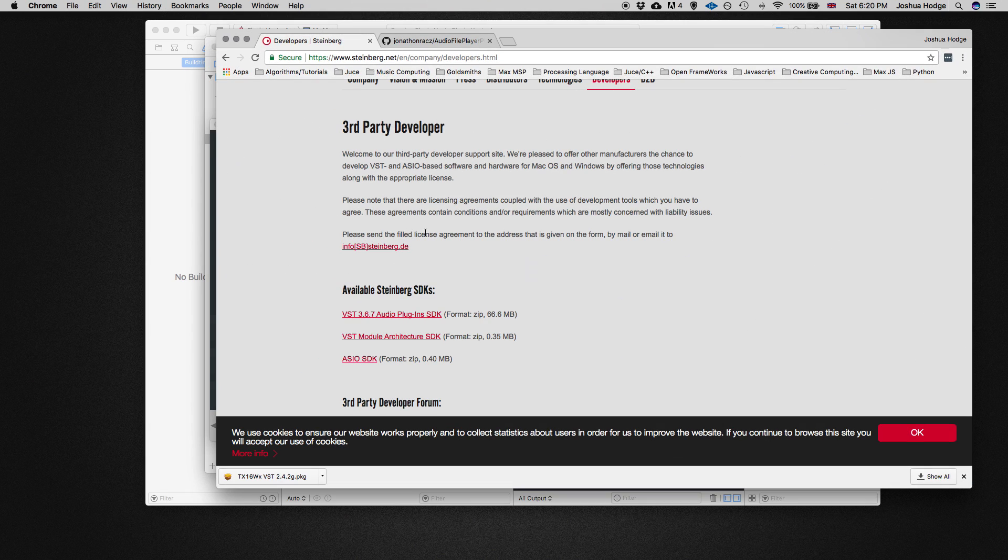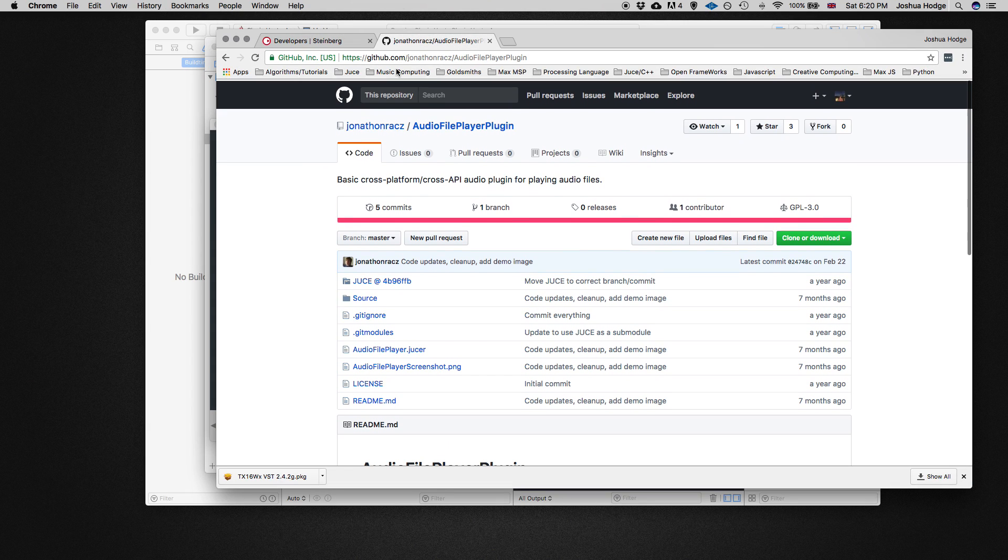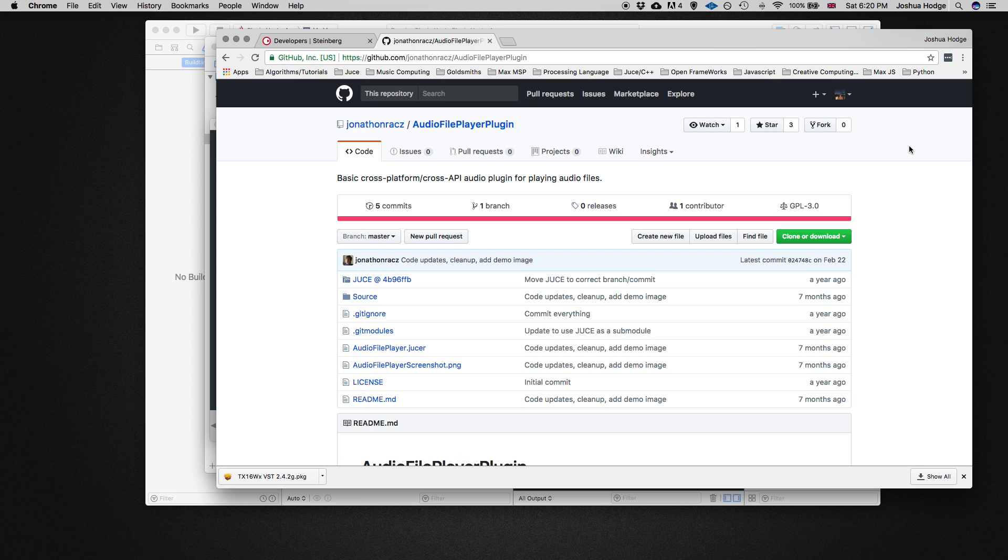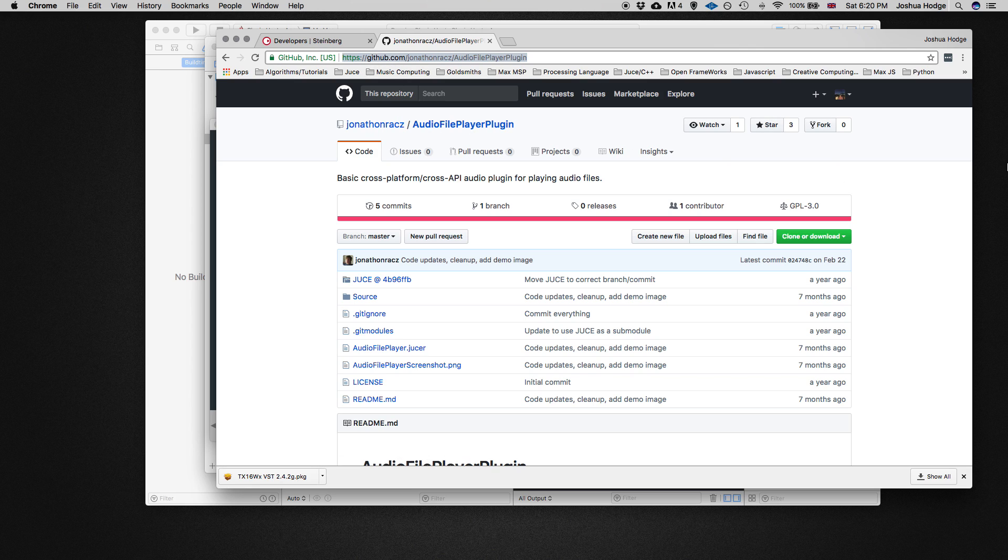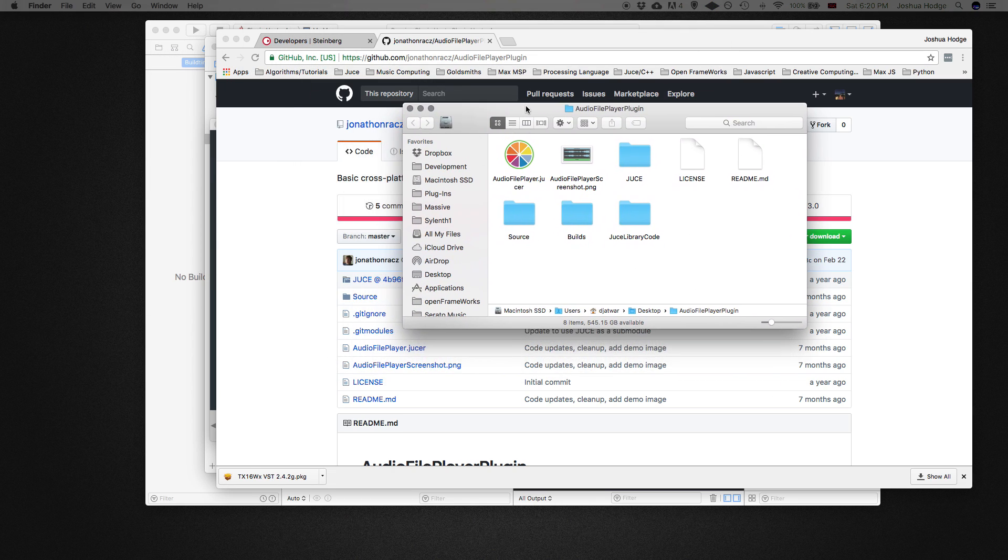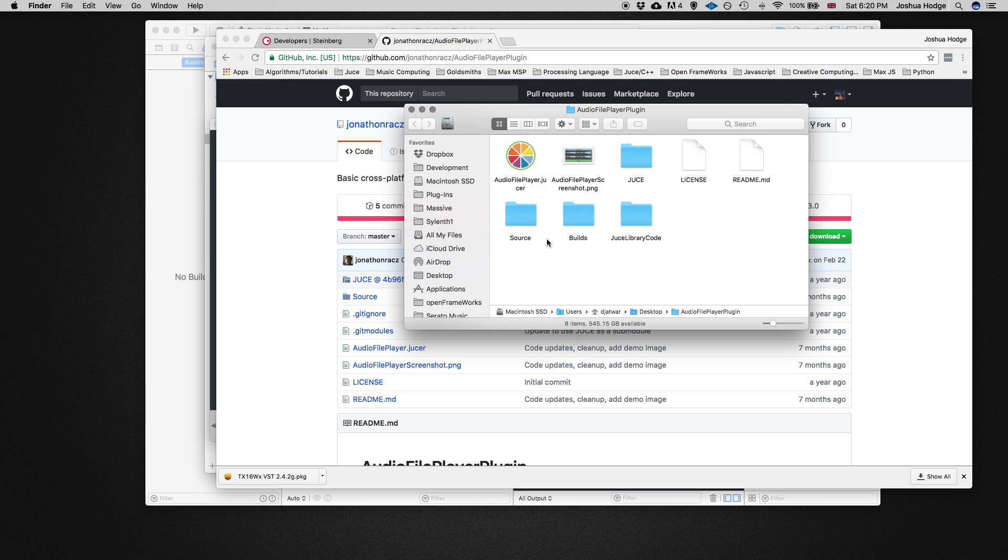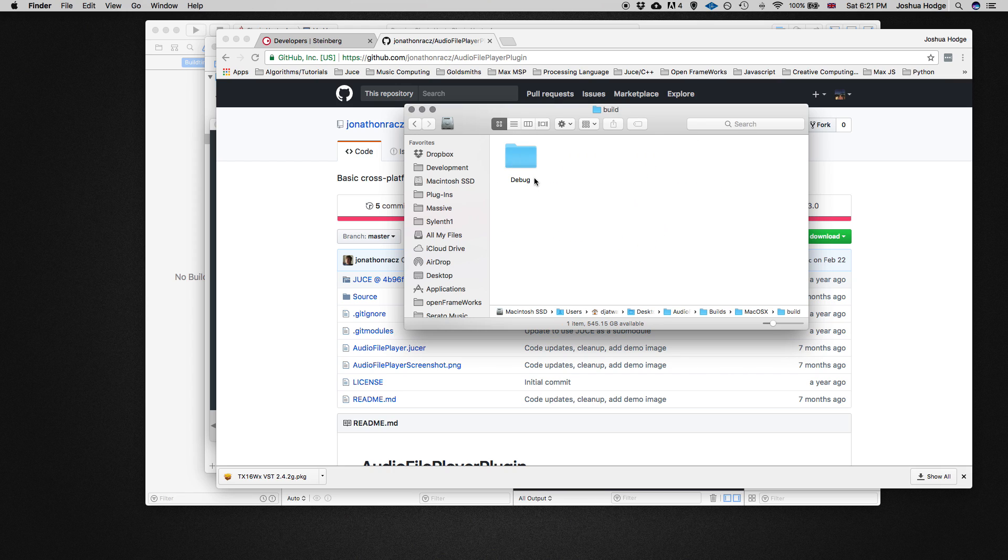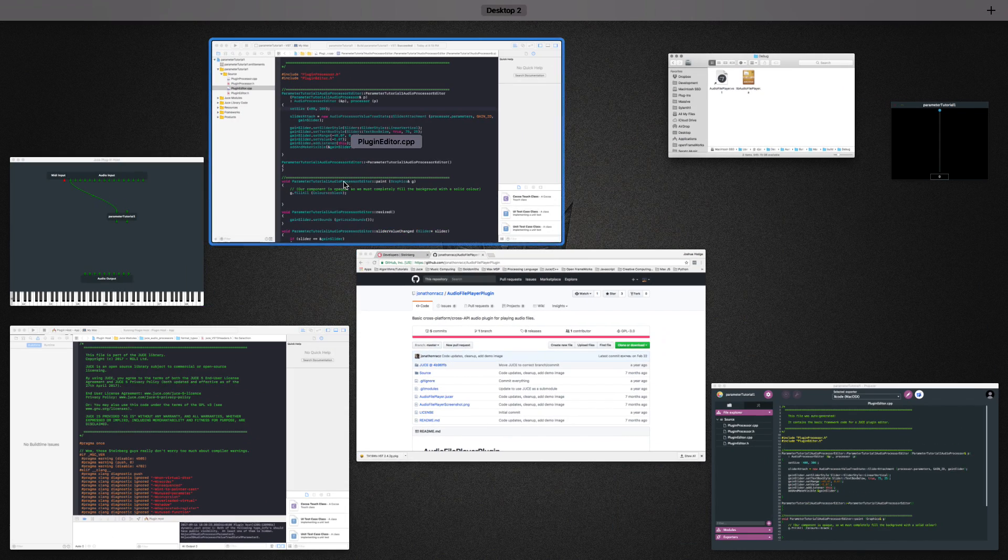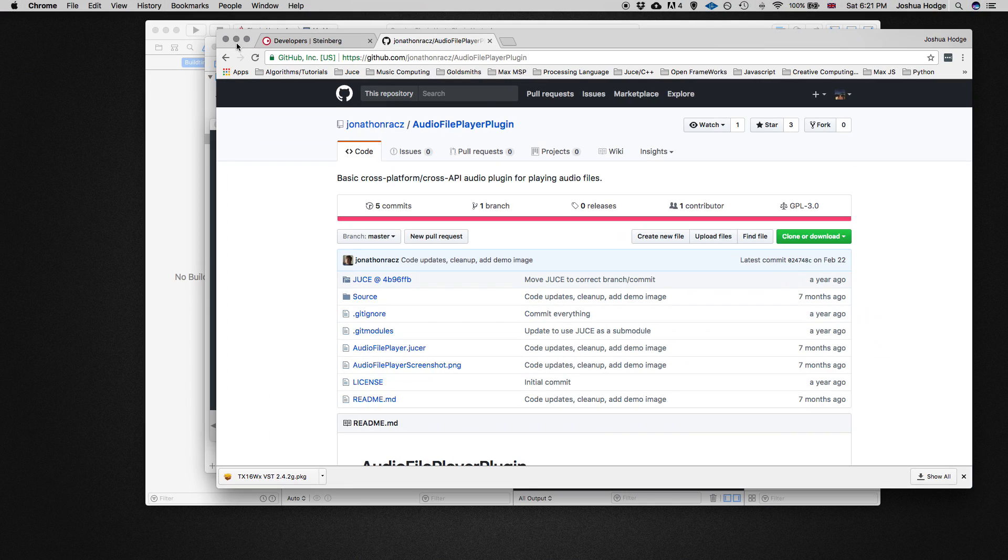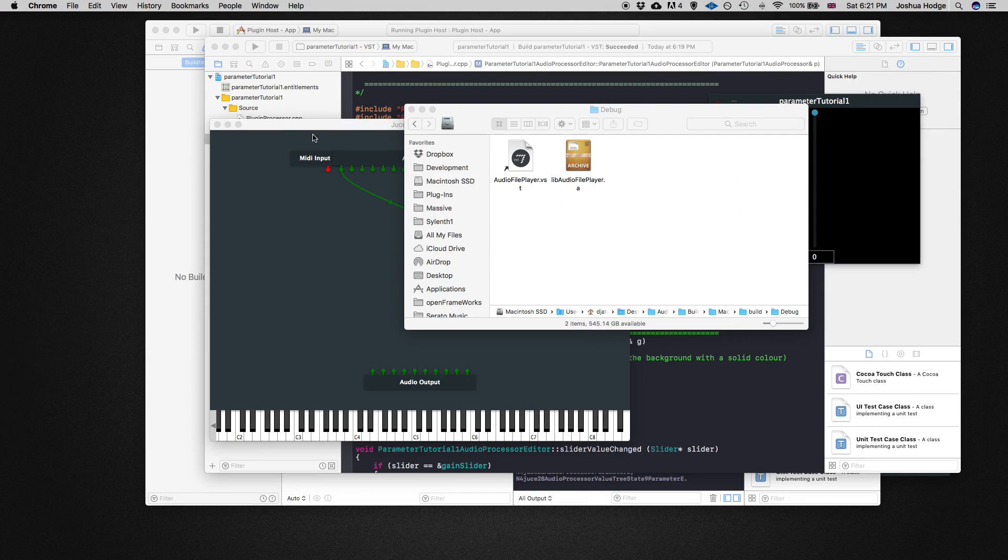Luckily, somebody's created one for us. I scoured the JUCE forums and this nice developer Jonathan Racks actually created an audio file player plugin for us. I was looking for one on the web and you'd be surprised, there's nothing really out there that just plays a wave file at its regular speed with just a start and stop button. But luckily this guy did. I'll put this link below as well for you to clone or download it.